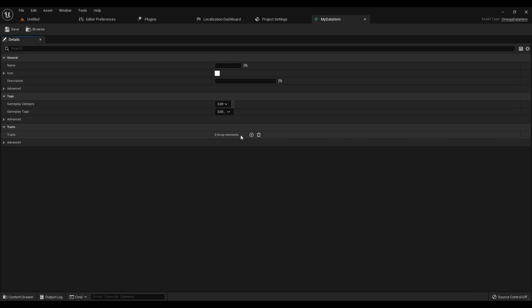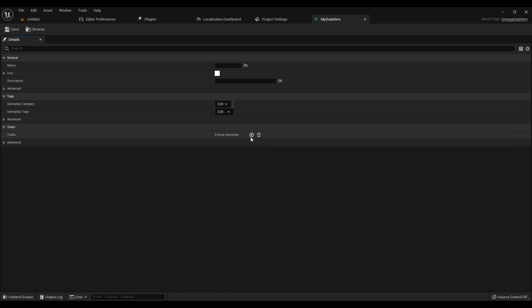Now one of the most important things about Data Items is that you don't need to create any children of them. For example, if you wanted different data for weapons, or for items, or for skills, you don't actually have to create different childs of a Data Item like you would with a Data Asset or most other blueprints. The reason for that is because of this right here, called Traits.